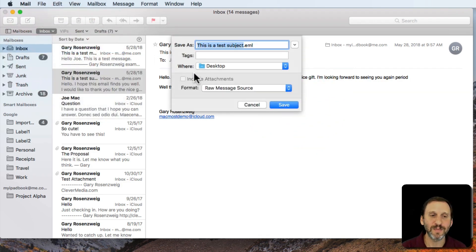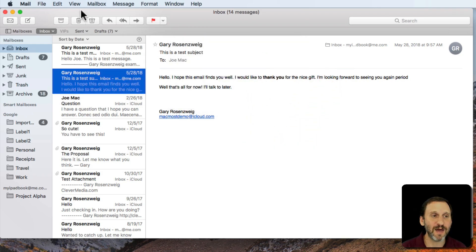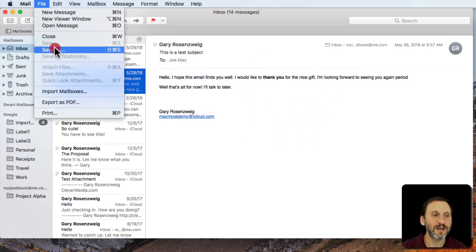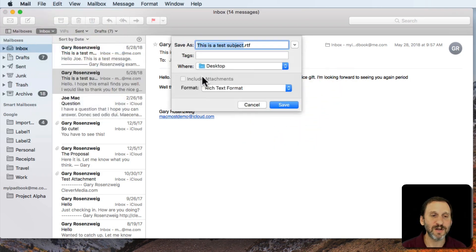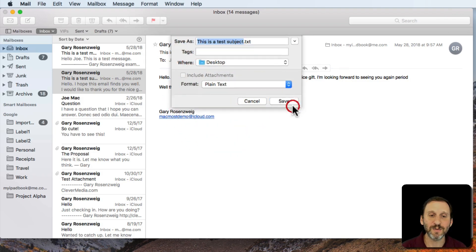Let's Save As and do it as Rich Text Format. You get .rtf for Rich Text Format. I'll save that out. Let's save it as a third one, Plain Text. .txt is what we get there.